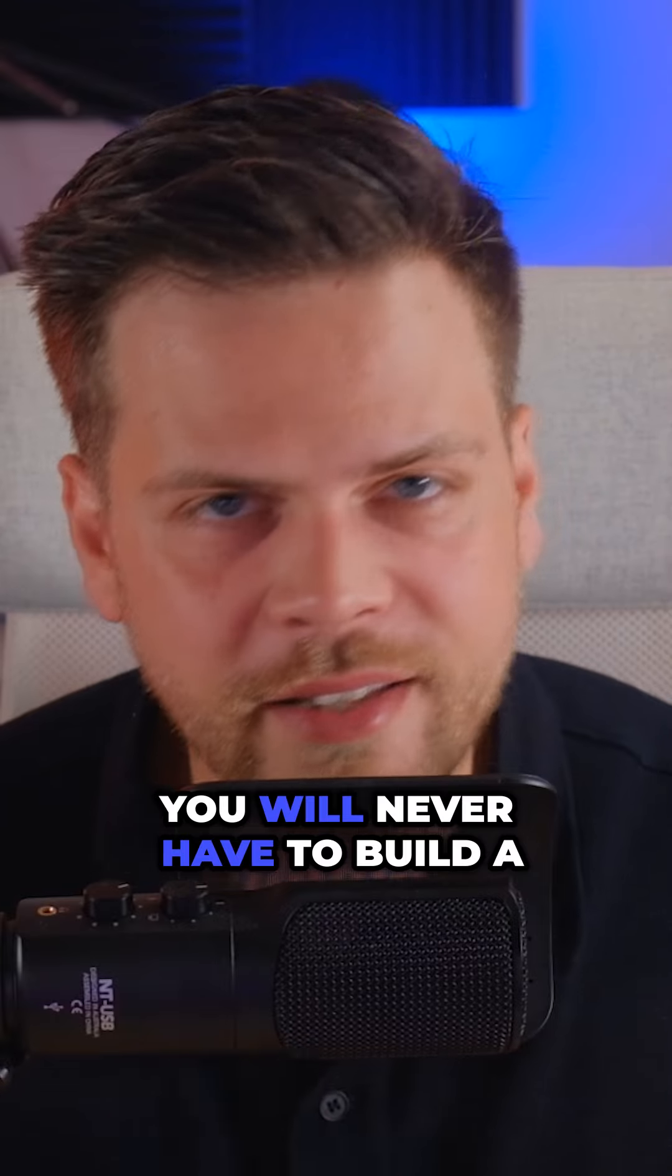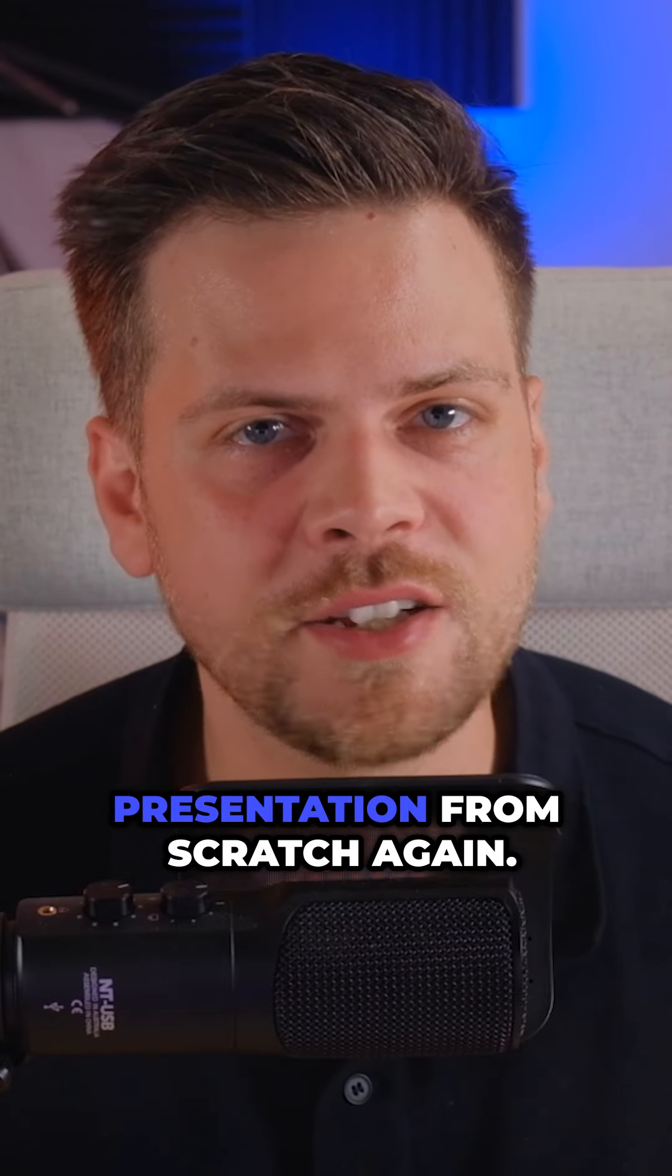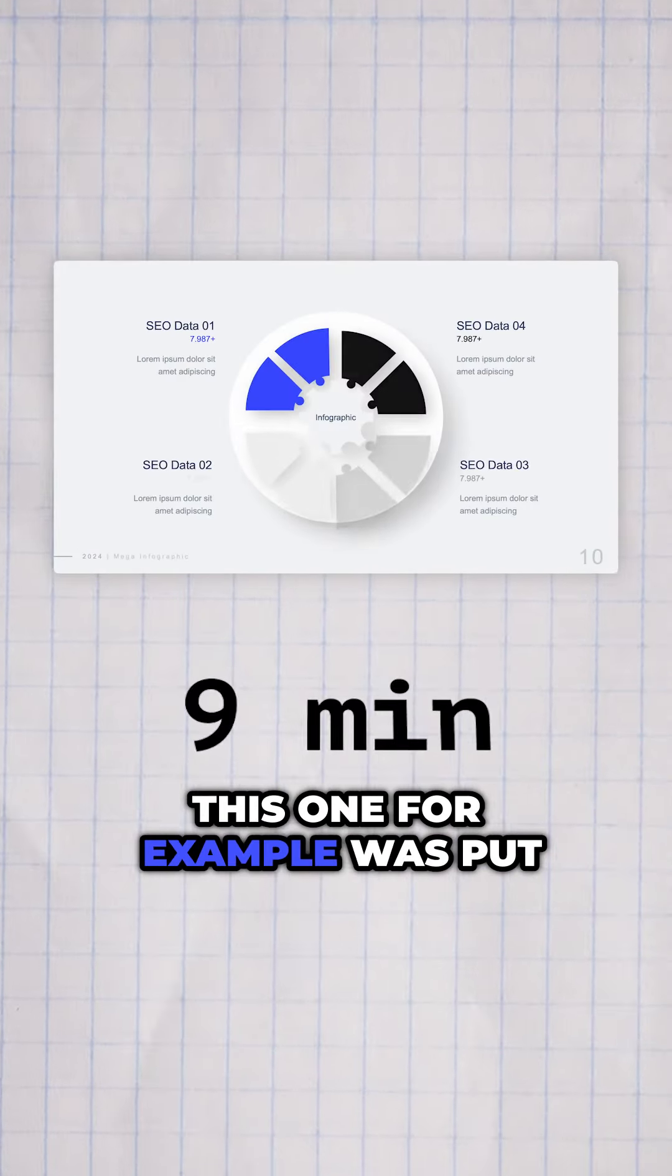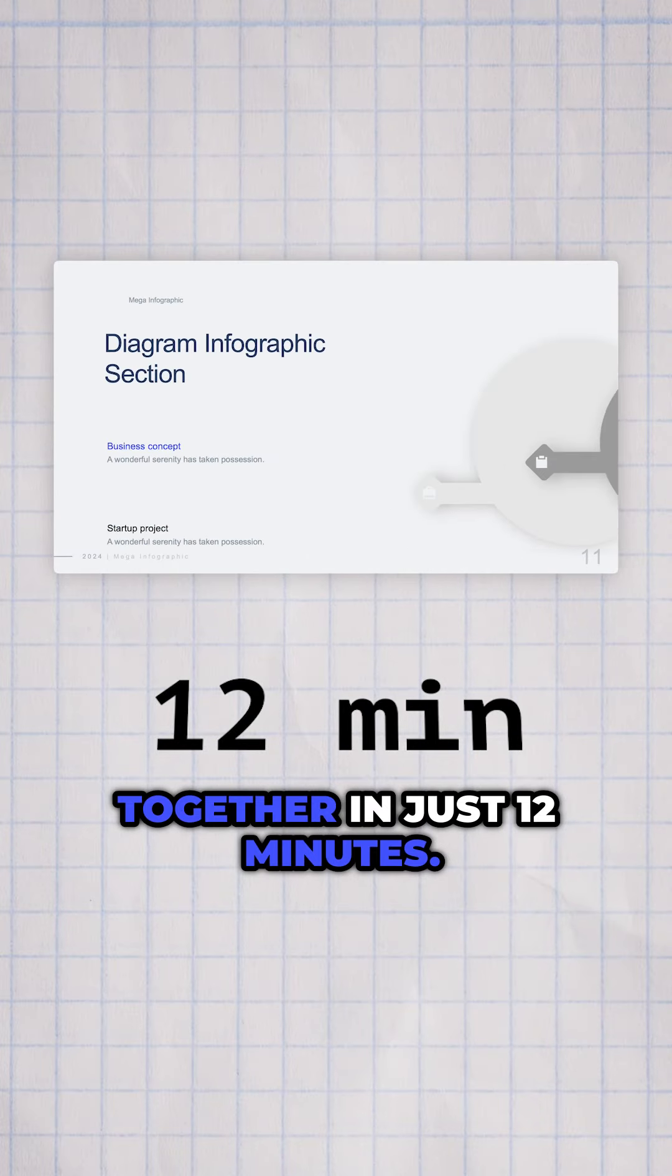You will never have to build a presentation from scratch again. This one, for example, was put together in just 12 minutes.